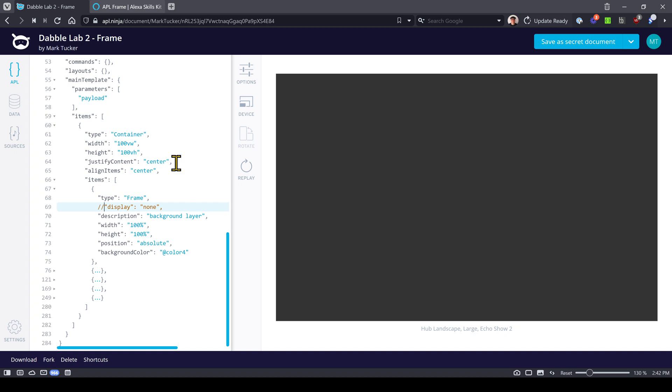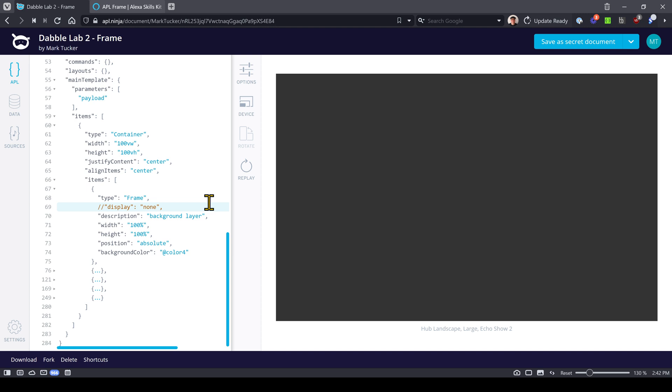The color is set to four. If we go up here to our resource section under colors, color four is going to be a shade of gray. So let's go ahead and show this component. You notice now the background is gray.